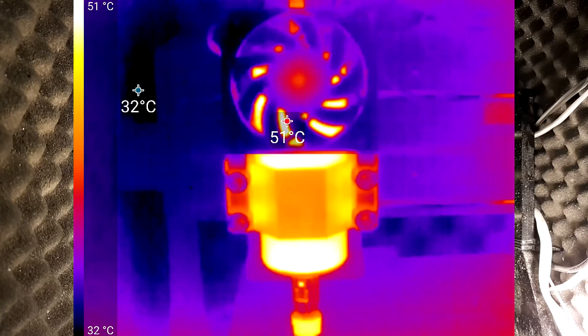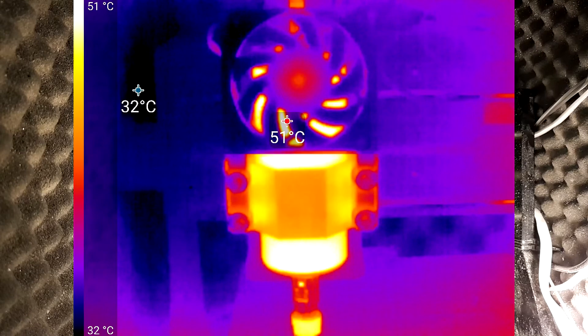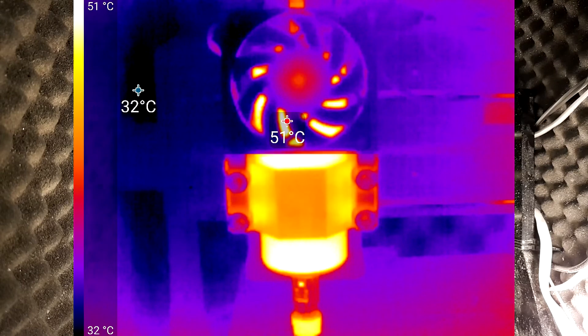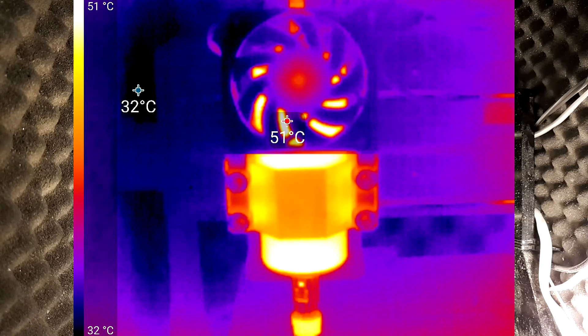And here, a quick thermal image after running a test. So the spindle is actually running cooler than it did before. So, it's all looking good.